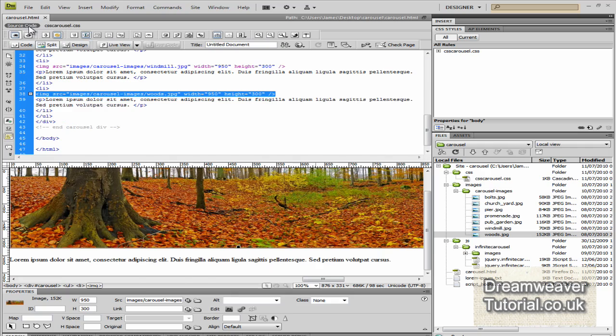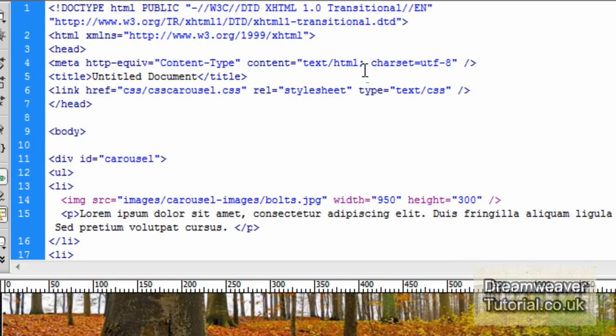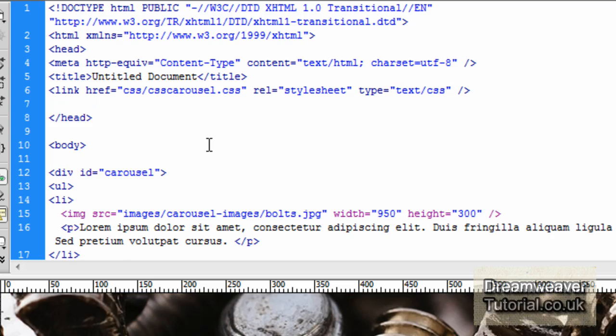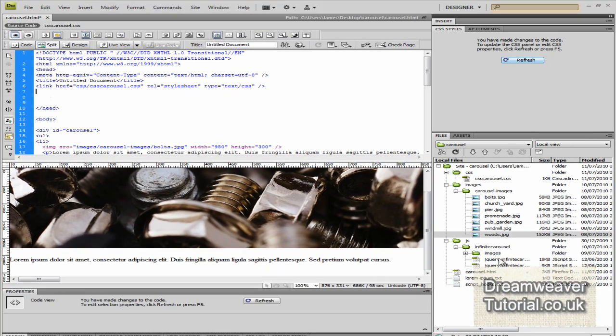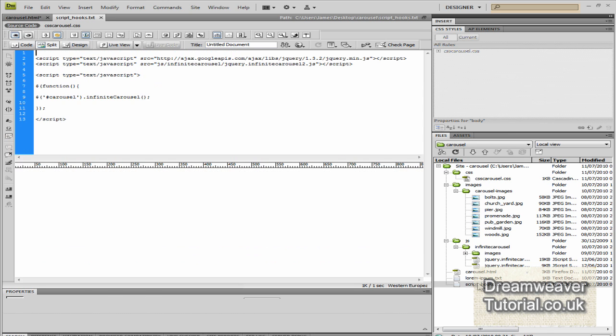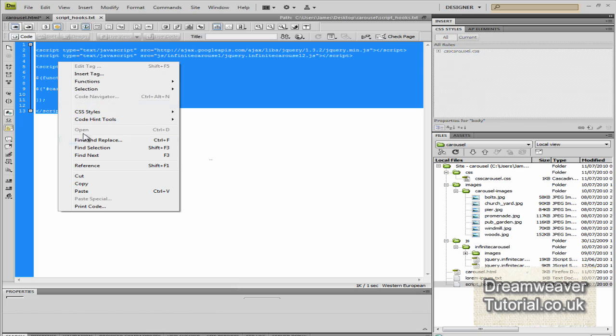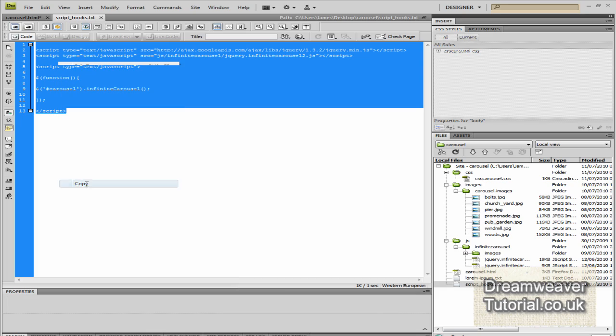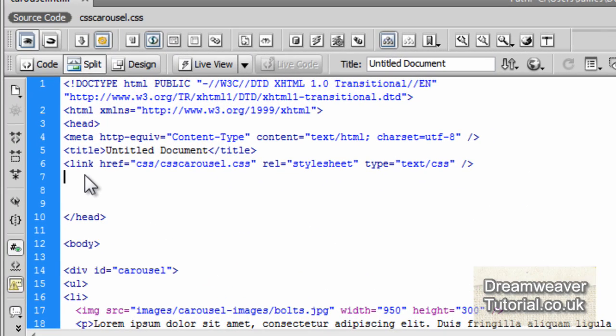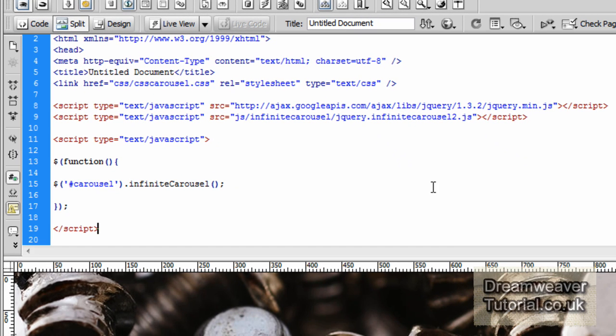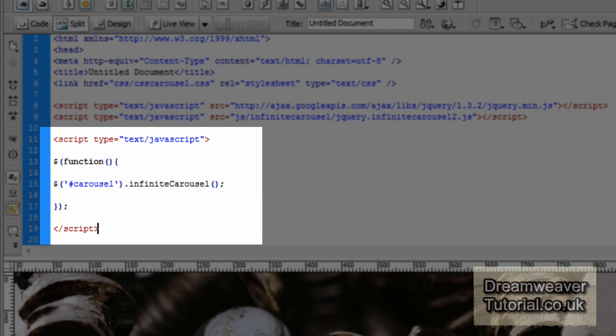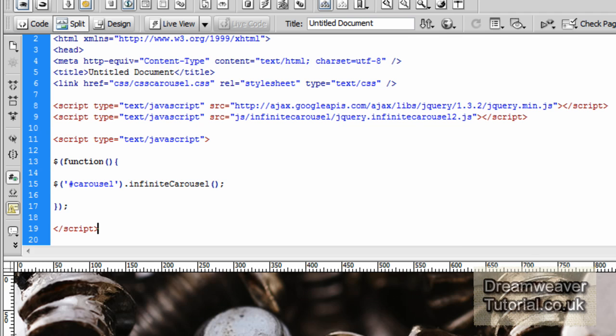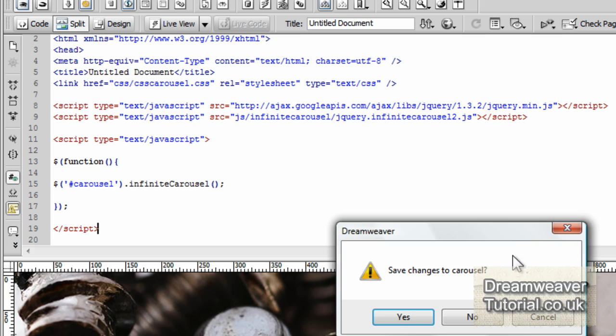So let's go into our source code now. And what we need to do is start setting up the script hooks. So we'll go into the head of the document, create a space just below the CSS file that we created. And we'll start adding our script hooks now. So if you go to the script hooks.txt file, copy and paste the script hooks inside of the head, like so. Now the first script hook is linking to Google's version of the jQuery library. It's a very stable version. The second one is linking to the carousel. And here is the script call. This calls a function. It calls the carousel div and applies the infinite carousel animation to it. So let's preview that in Firefox.